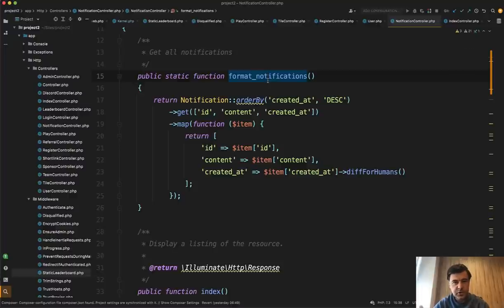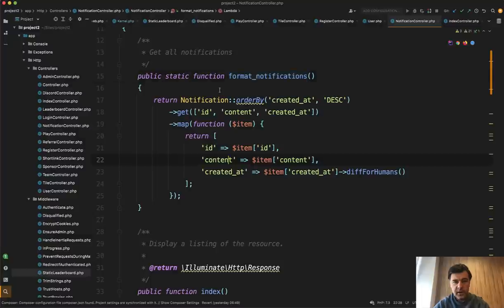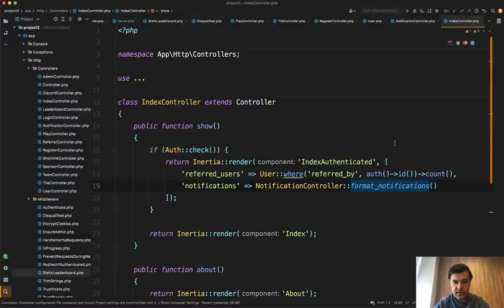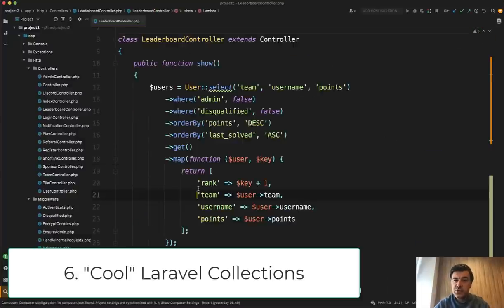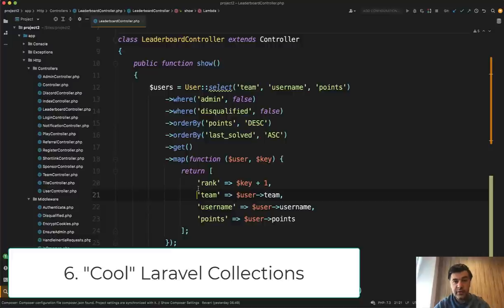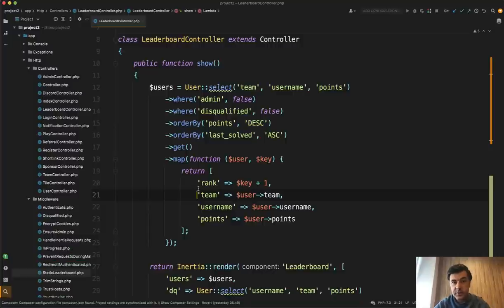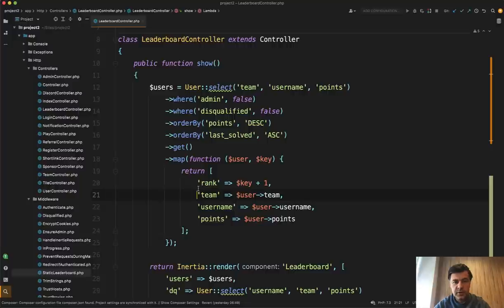So controllers should not be responsible for getting the data and pass them to another controller, which in this case is index controller. Next thing I wanted to show you is a few cool usages of collections inside of this repository. So you can take a look at more of them in the public repository. I will link that in the description below as well.